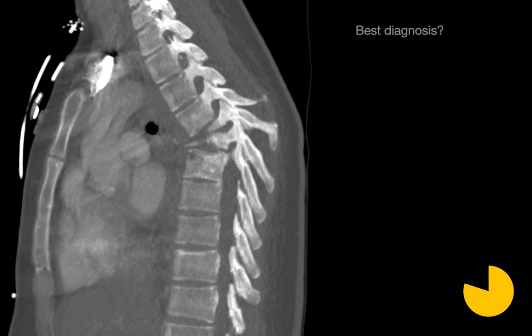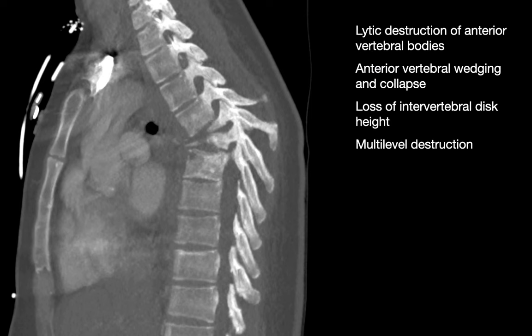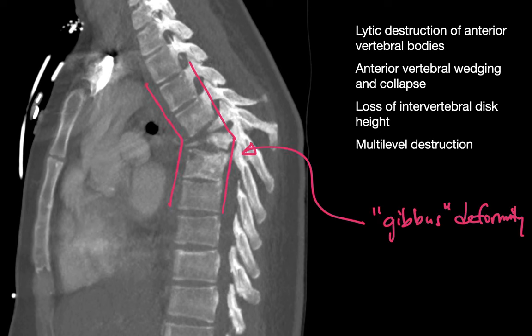What's your best diagnosis? This is a good example of Pott's disease. Characteristics of Pott's disease include spread of infection most pronounced beneath the anterior longitudinal ligament, usually sparing the posterior elements, loss of intervertebral disc spaces, and involvement of multiple contiguous vertebral bodies, resulting in a gibbous deformity of the thoracic spine.